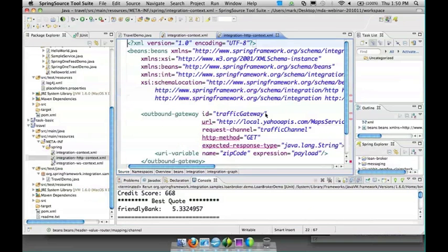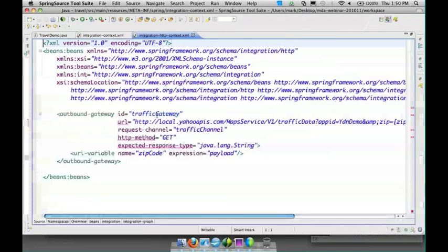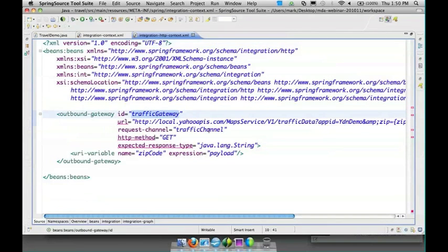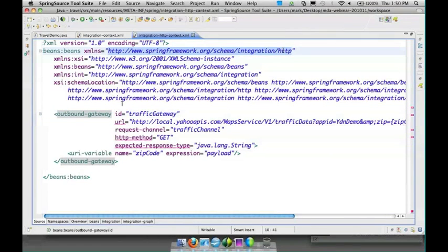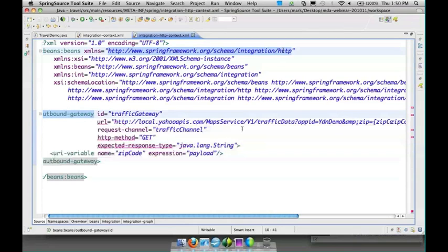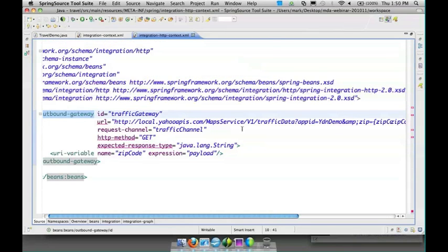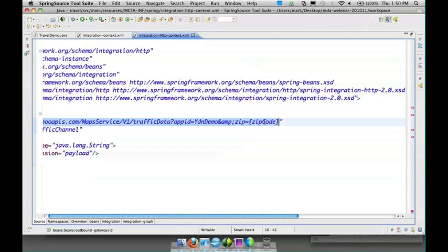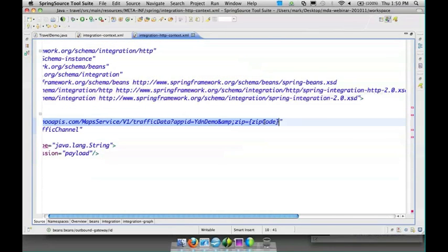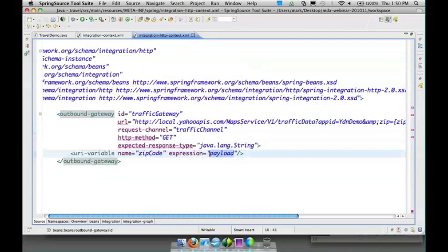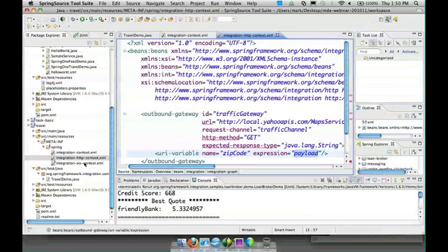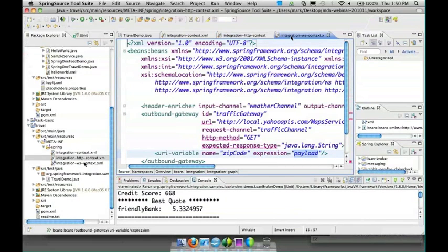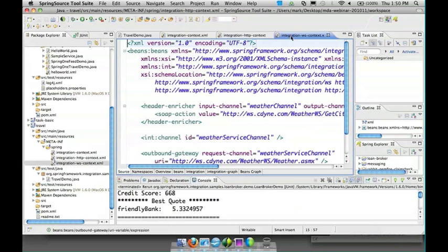The traffic service is actually a REST based web service, so we're using the HTTP namespace and our outbound gateway which builds on REST template. This is just like the example you saw in the slides where the zip code is going to be replaced from, in this case, just the payload of the message. Our other service is a SOAP based web service.